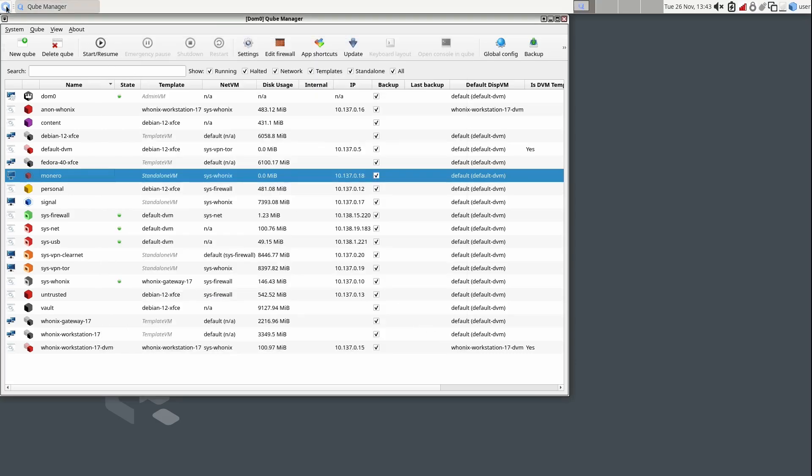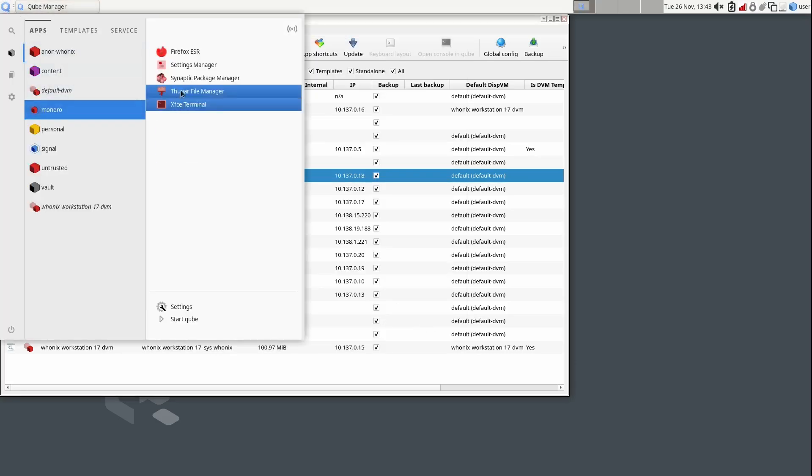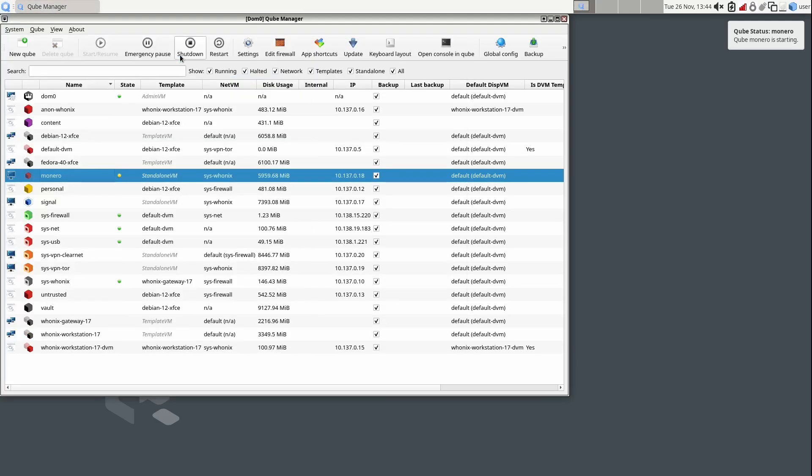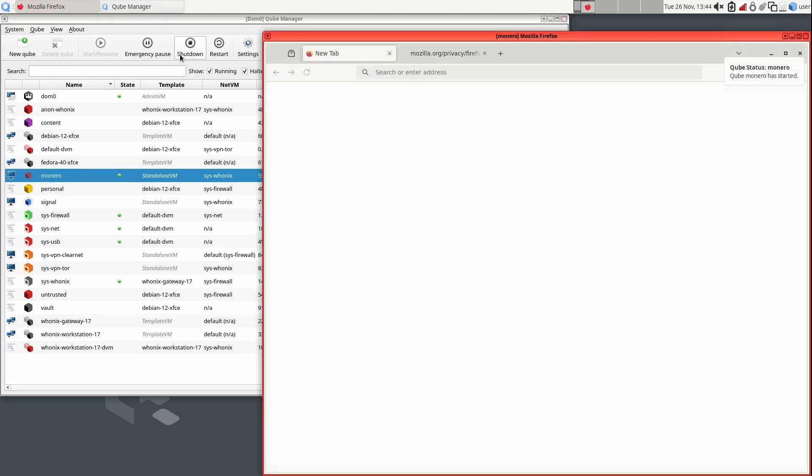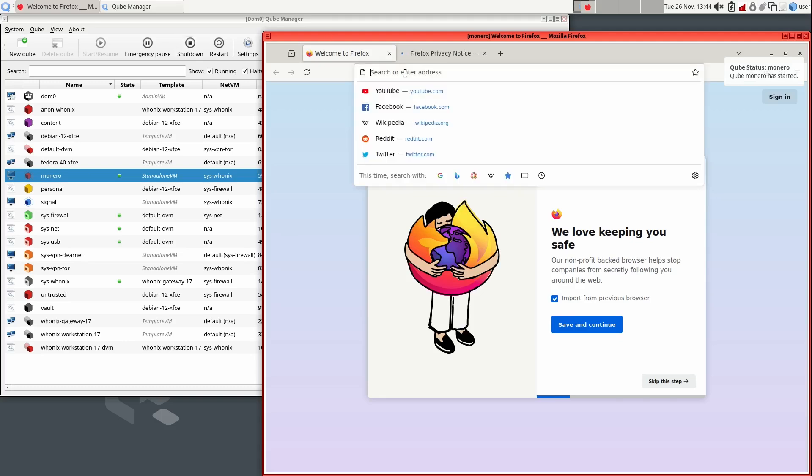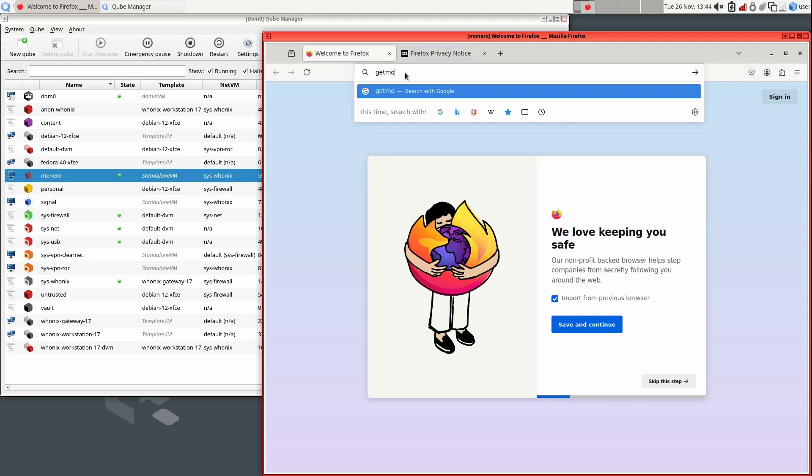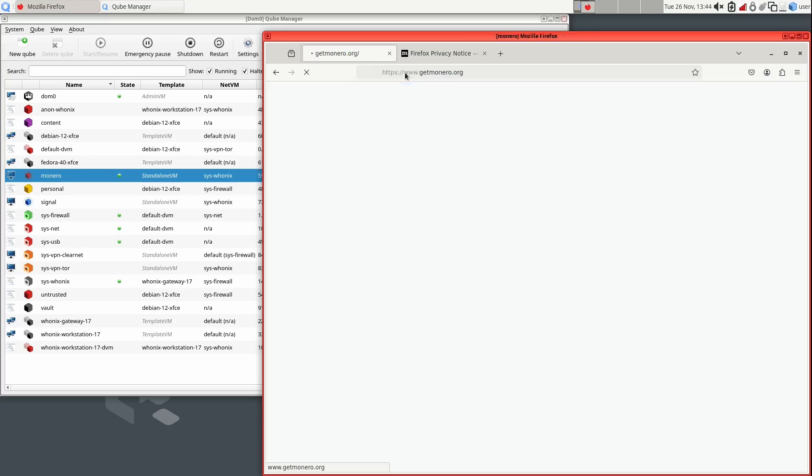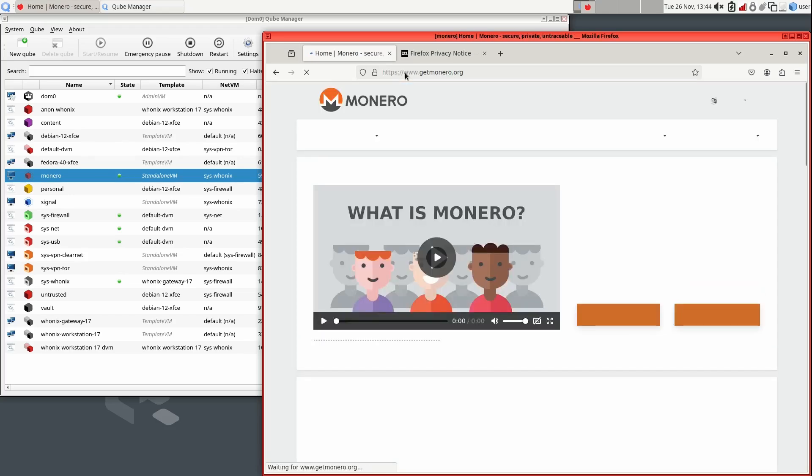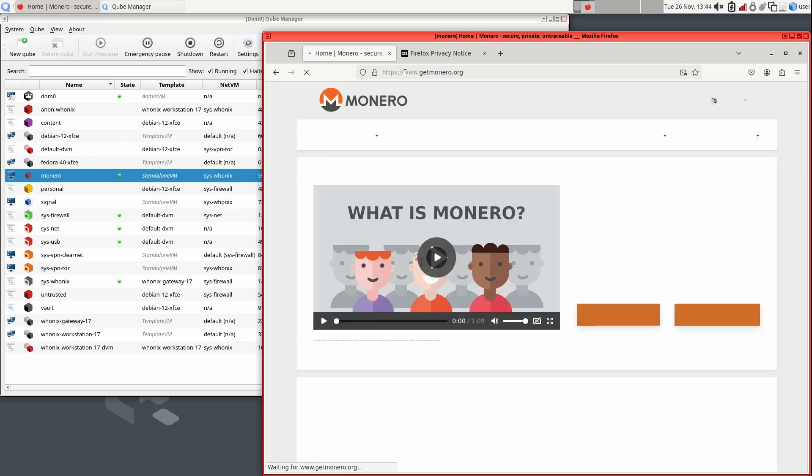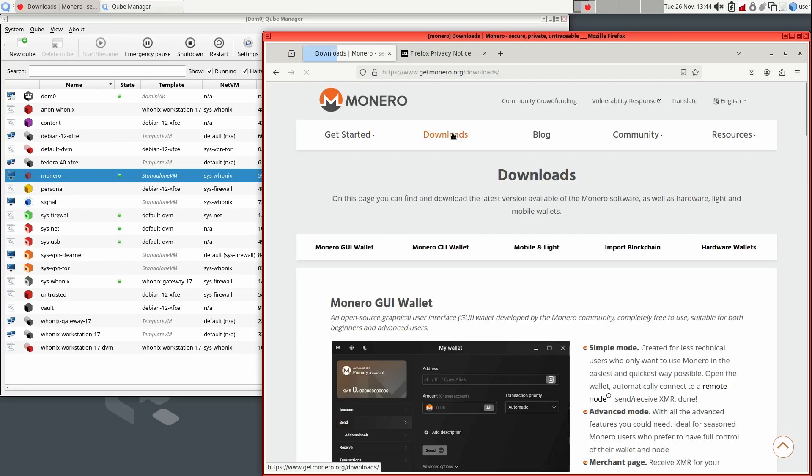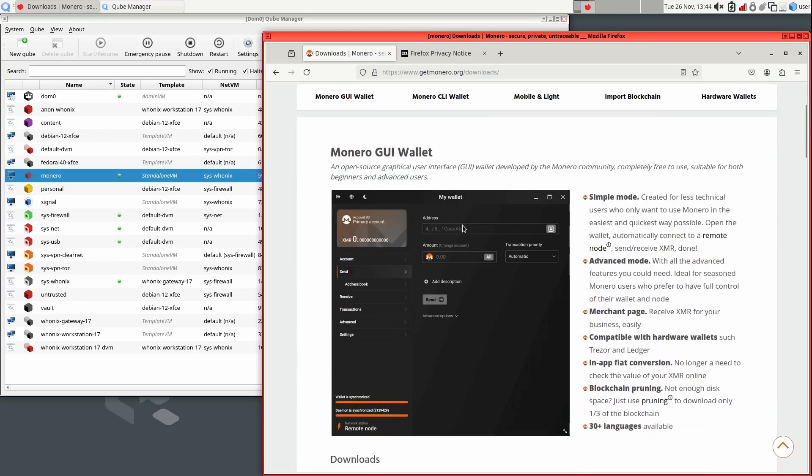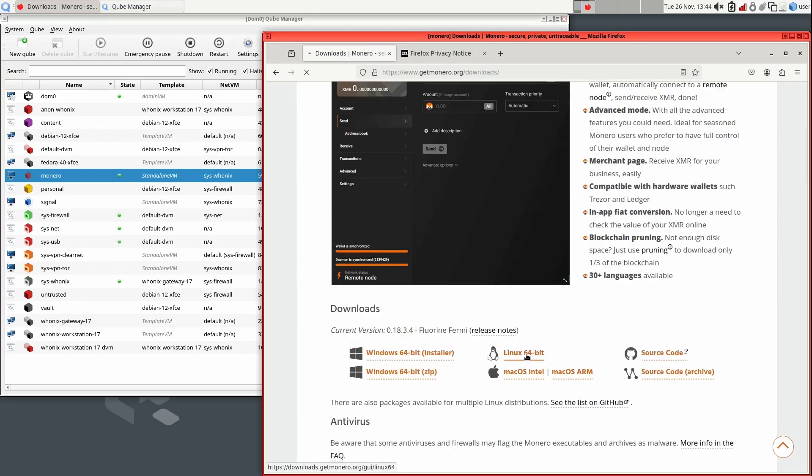Next, open Firefox in your new cube and navigate to getmonero.org. Click on the Downloads menu, then find the Monero GUI wallet. Then click on the Linux 64-bit link and download it.